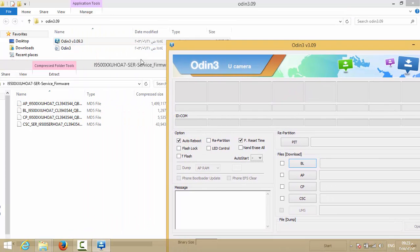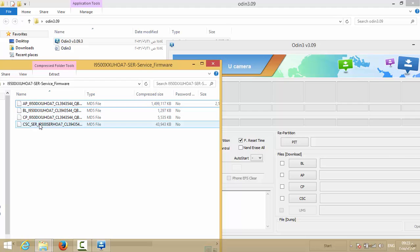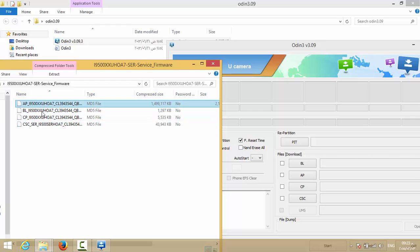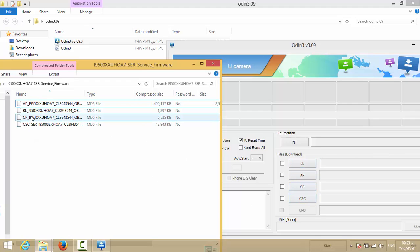So you have the AP, BL, CP, and CSC. The only one you need is the AP. Only the AP is the actual ROM that will make your phone run perfectly. In Odin, in the AP field you choose the AP file, in the BL field you choose the BL, in CP you choose the CP, and in CSC you choose the CSC.